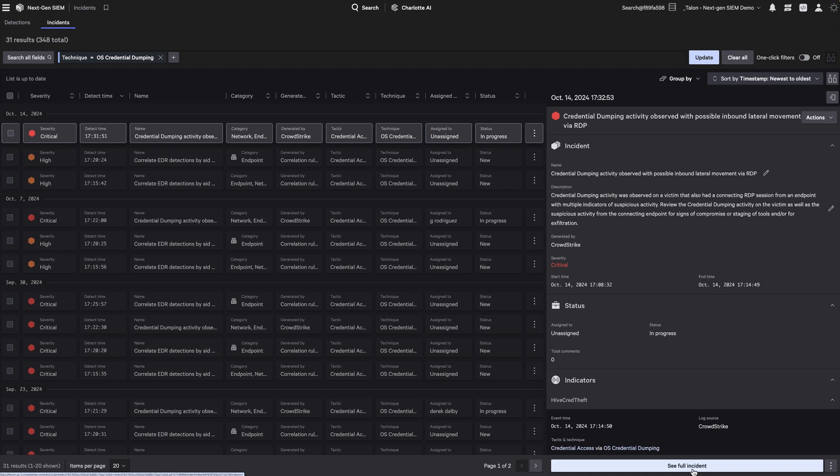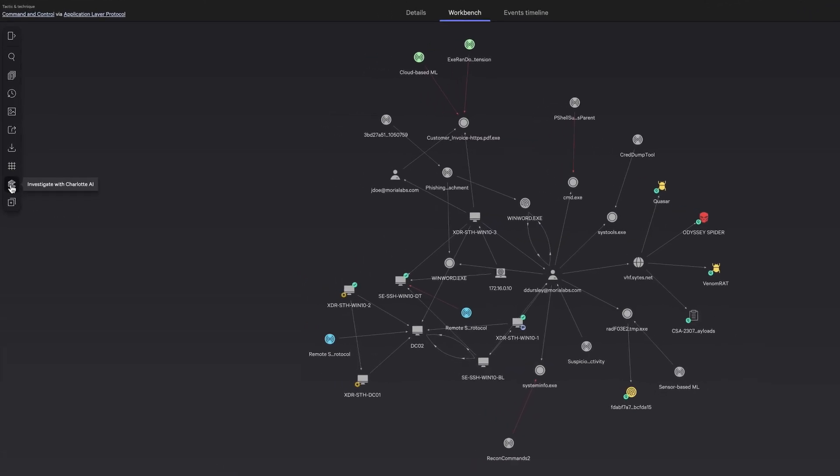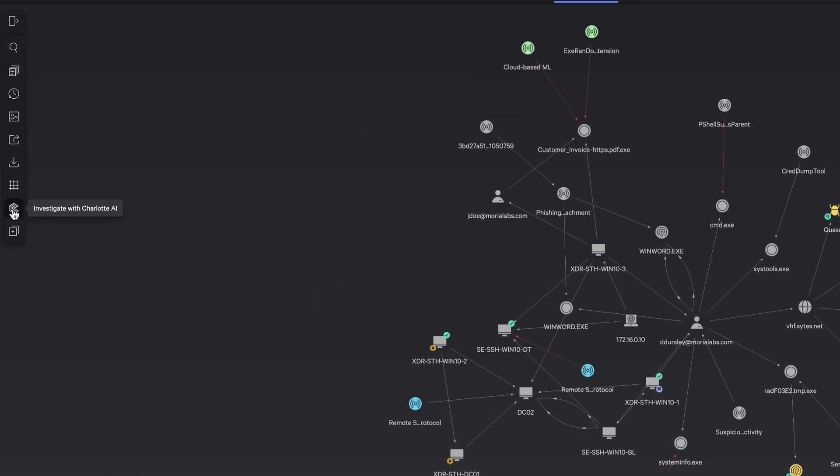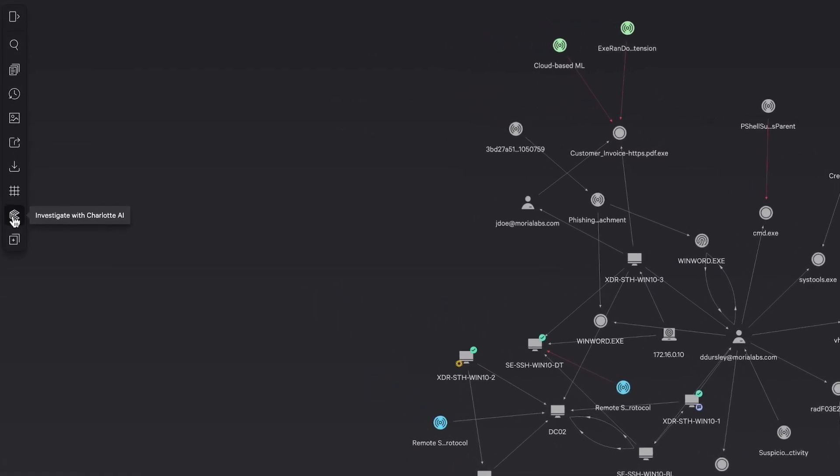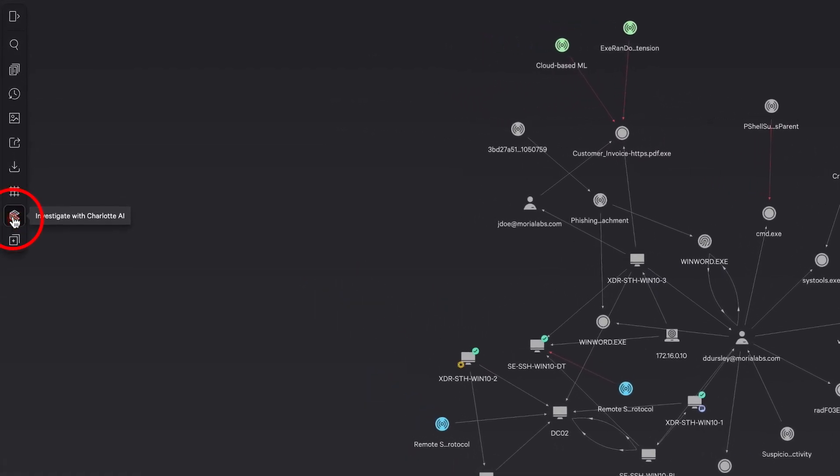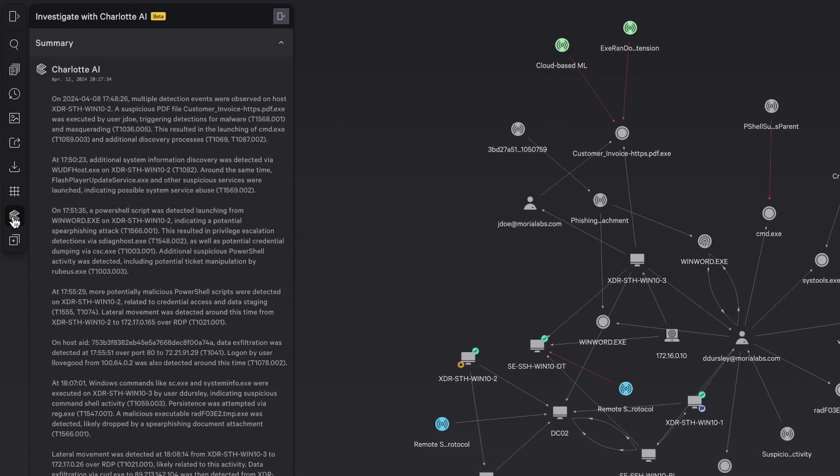Let's investigate this incident by opening Incident Workbench, where an intuitive graph reveals the relationships between entities. Immediately, Charlotte AI provides a thorough summary of the activity associated with the incident, saving time.